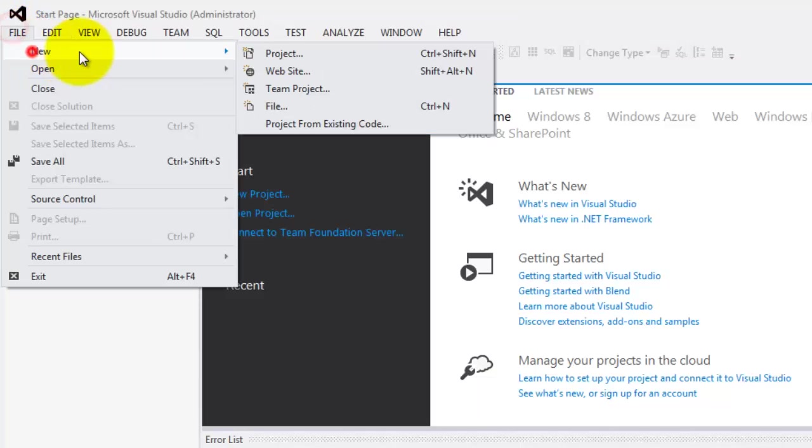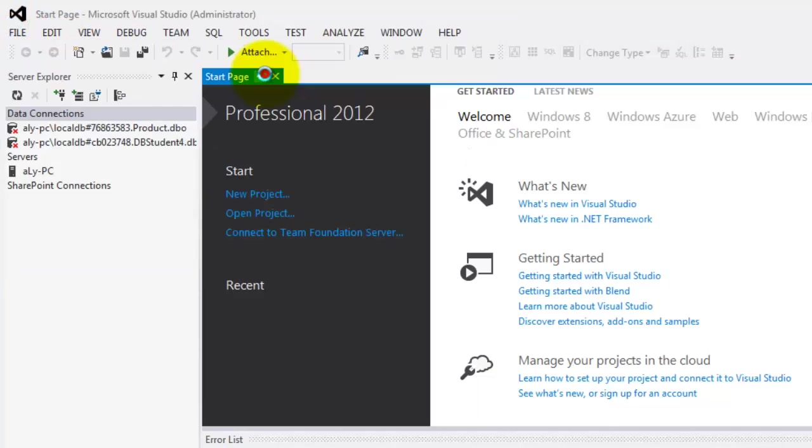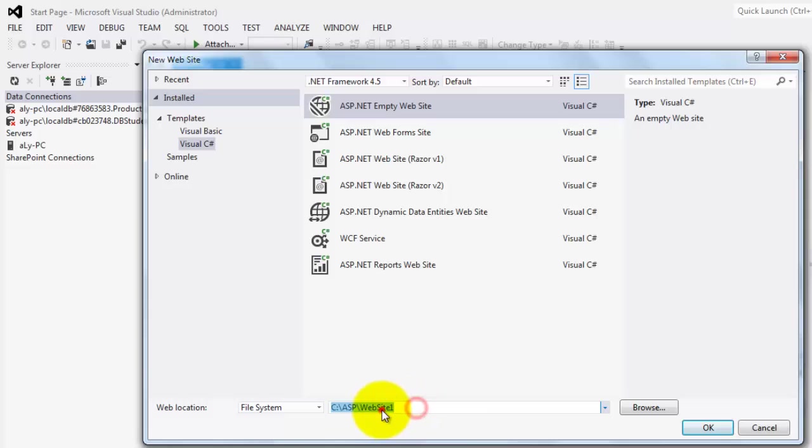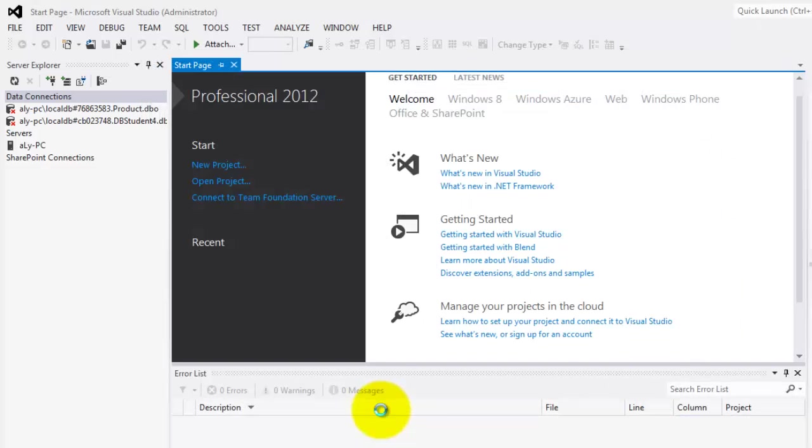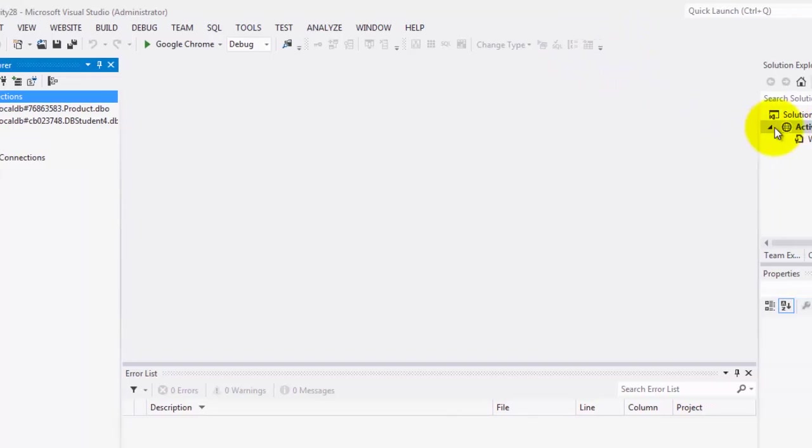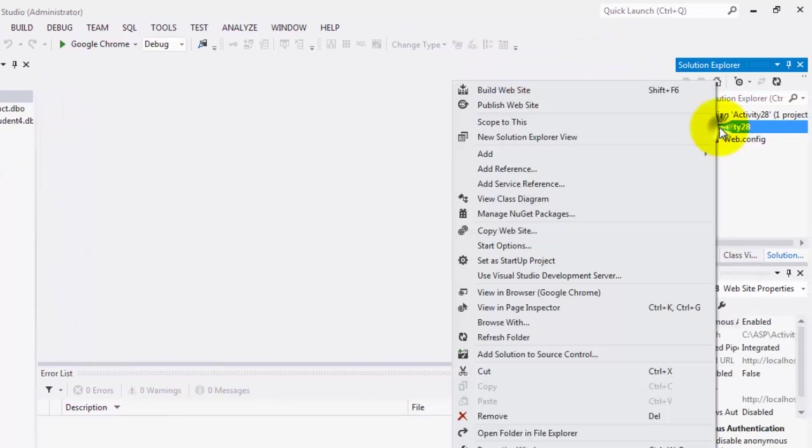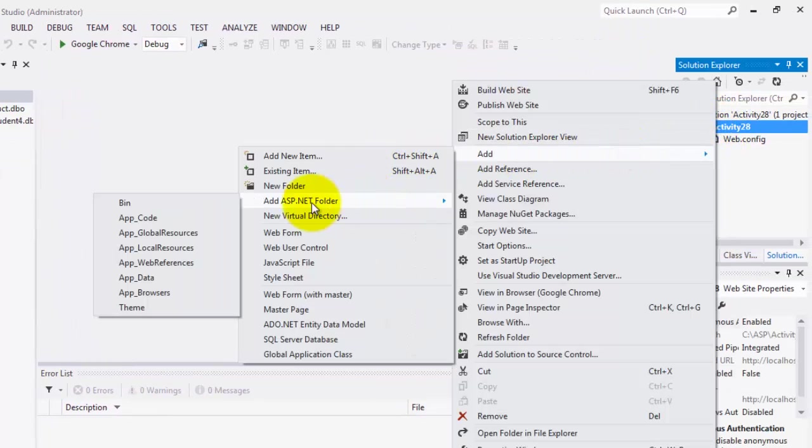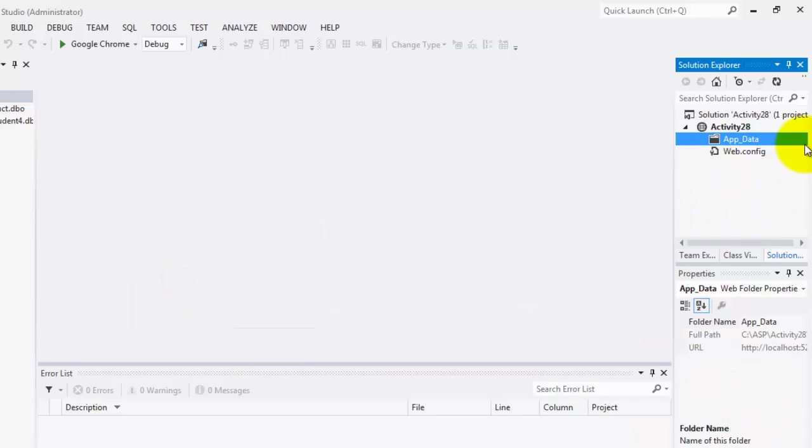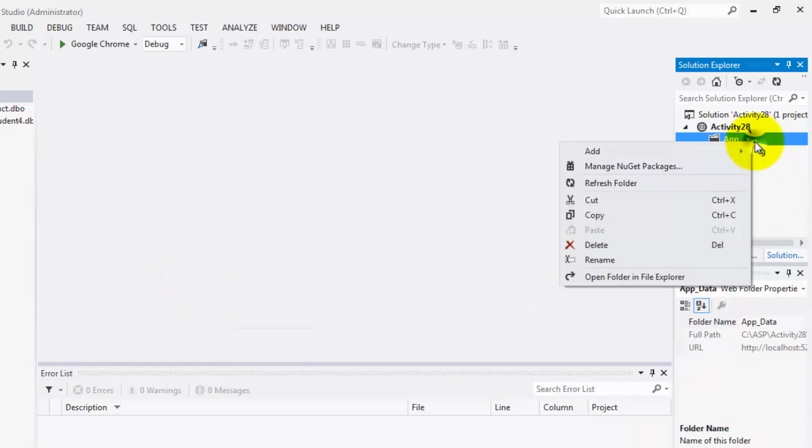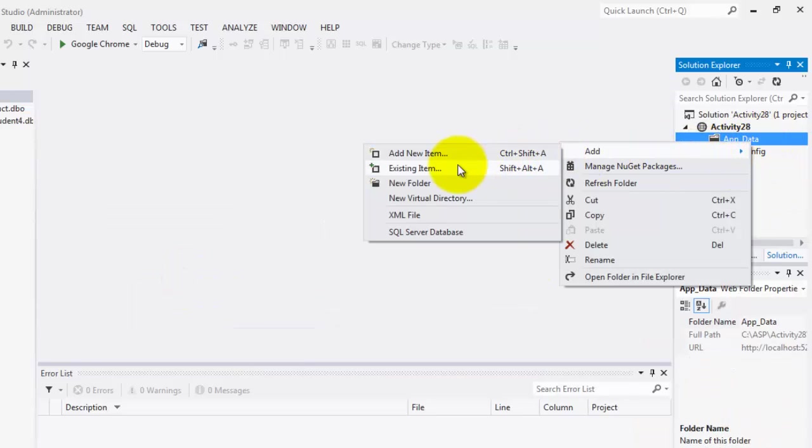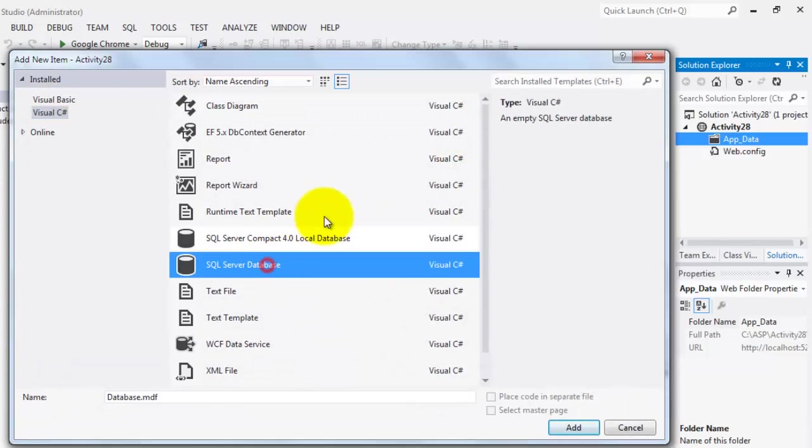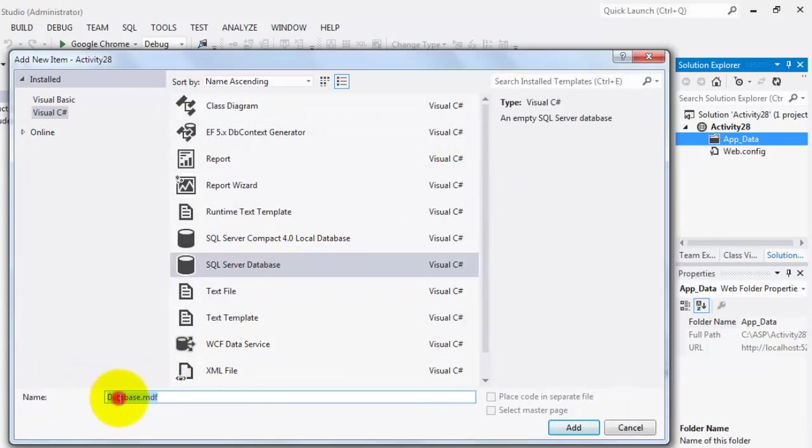Let's create our website: File, New Website. And it's going to be Activity28. We'll create an app data folder. And inside this folder, we're going to add a new SQL Server database. We'll call it Employee.